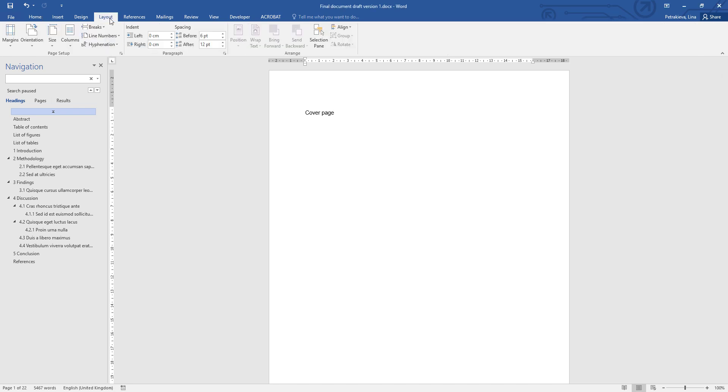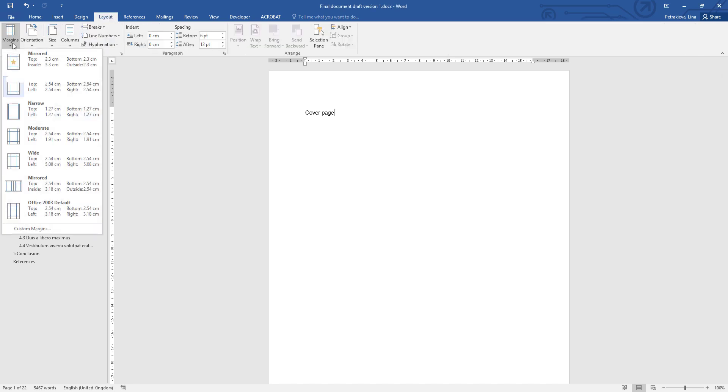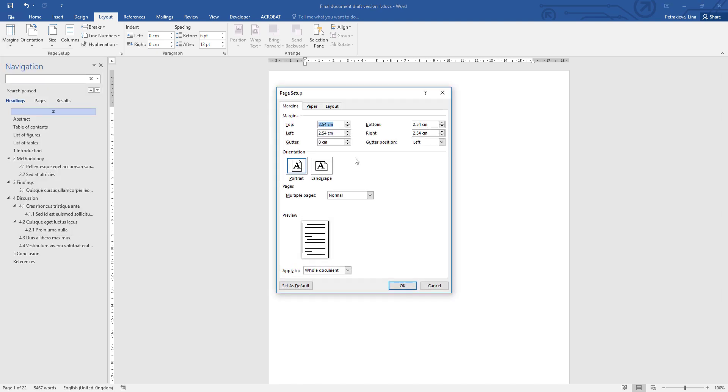To change the margins, go to the Layout tab, and then you will see the Margins option. Go right at the bottom to Custom Margins. For single-sided printing, you can leave the top, bottom, and right margin as they are, because that is a suitable margin. However, if you prefer, you can change them. The left-hand side margin will need to change to allow extra space for binding.